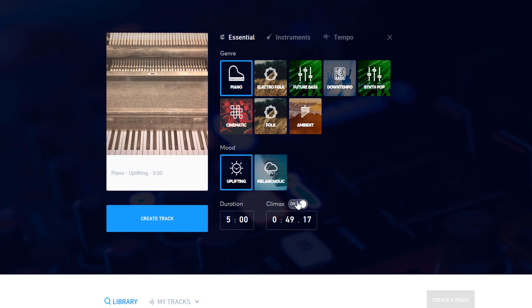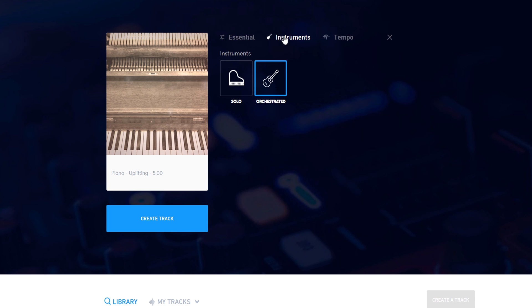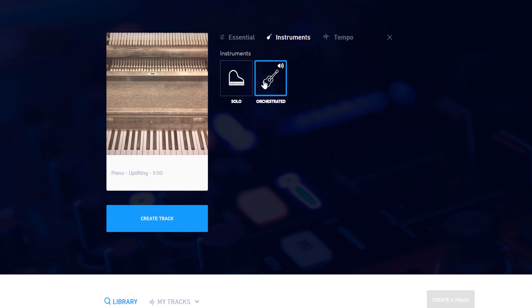There are two other sections at the top, instruments and tempo. Once you have the genre, mood, and duration, you can customize which instruments are being played in your particular genre. Choose whichever instrument option best fits your needs.